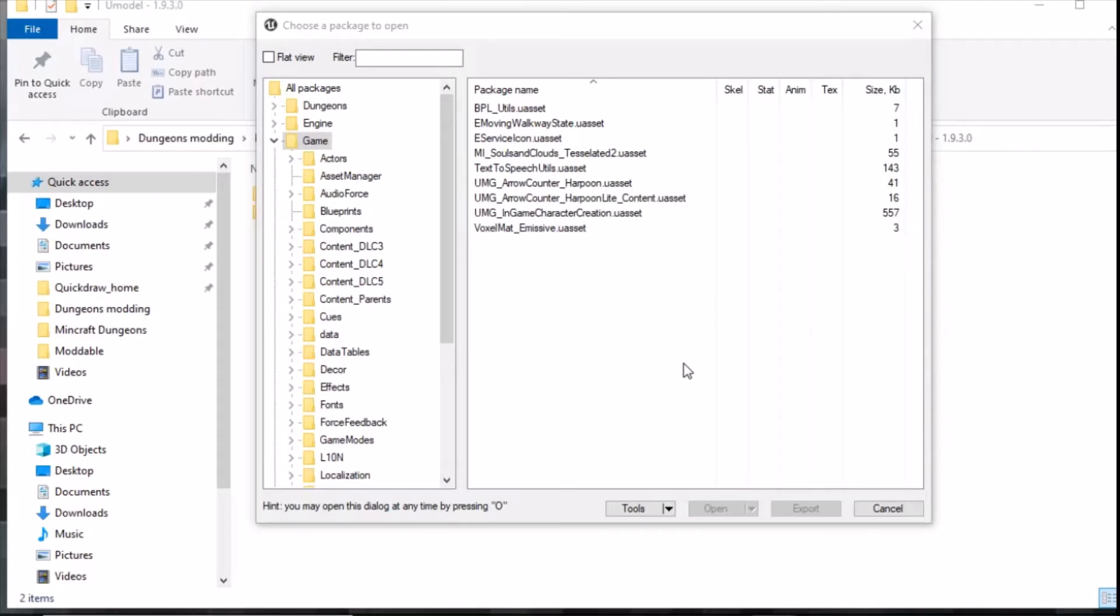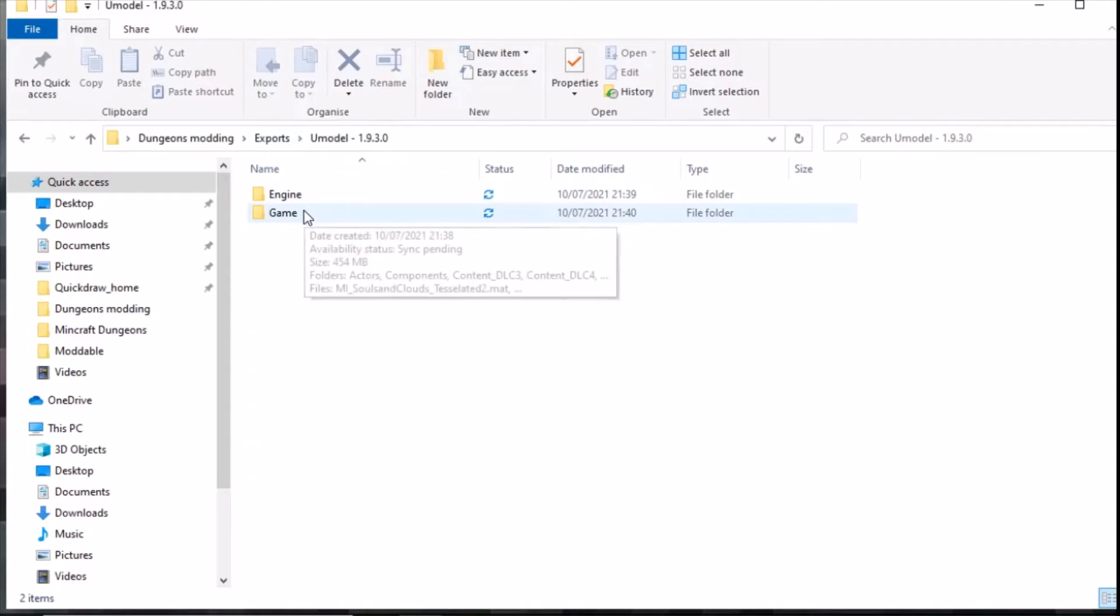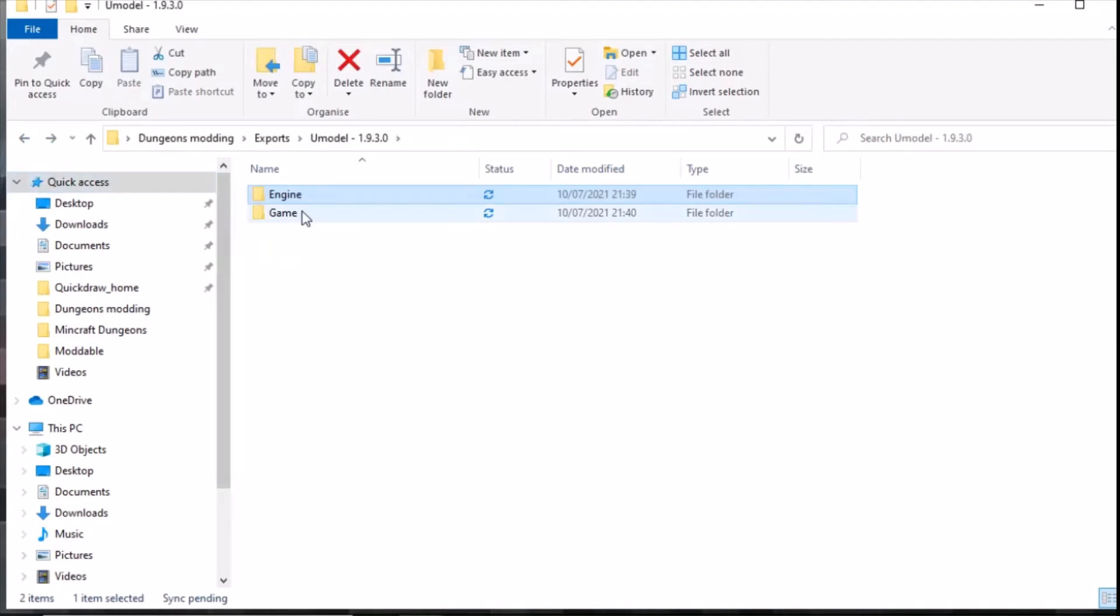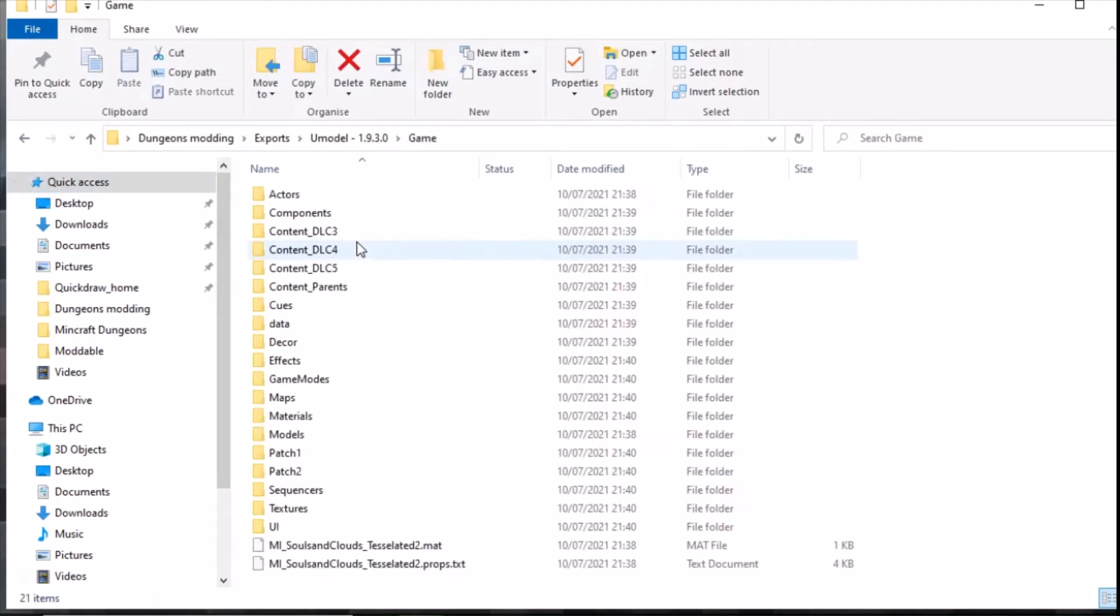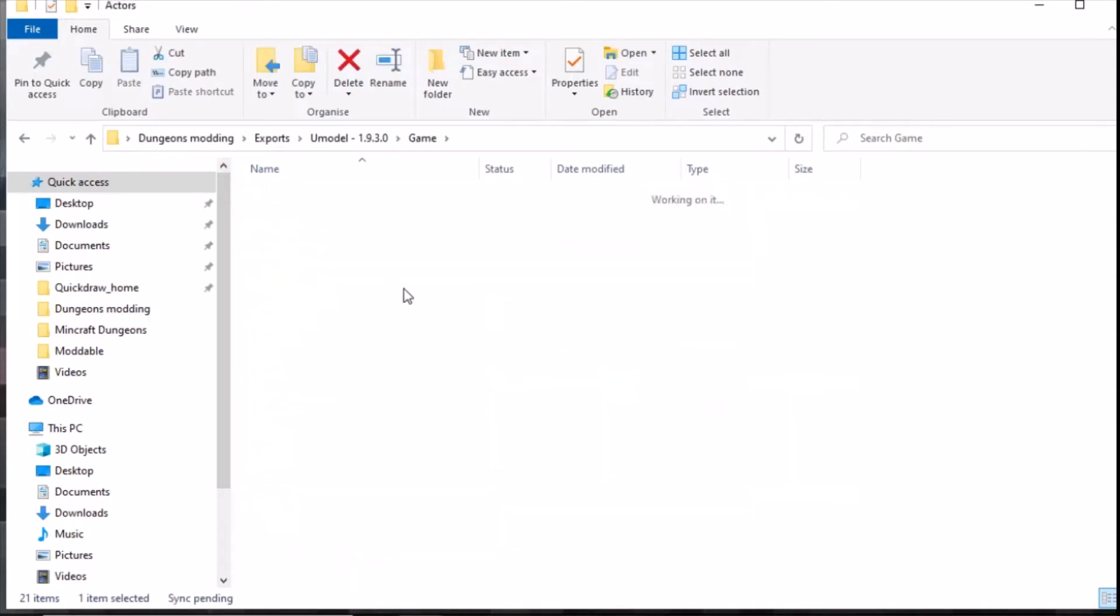UModel has finished extracting all the game files because the dialog box is gone. If we go back to the folder here for exports UModel 1.9.3.0, we can see it has engine and has game. Even though we didn't extract engine it still does it, it's not a problem, just ignore it.